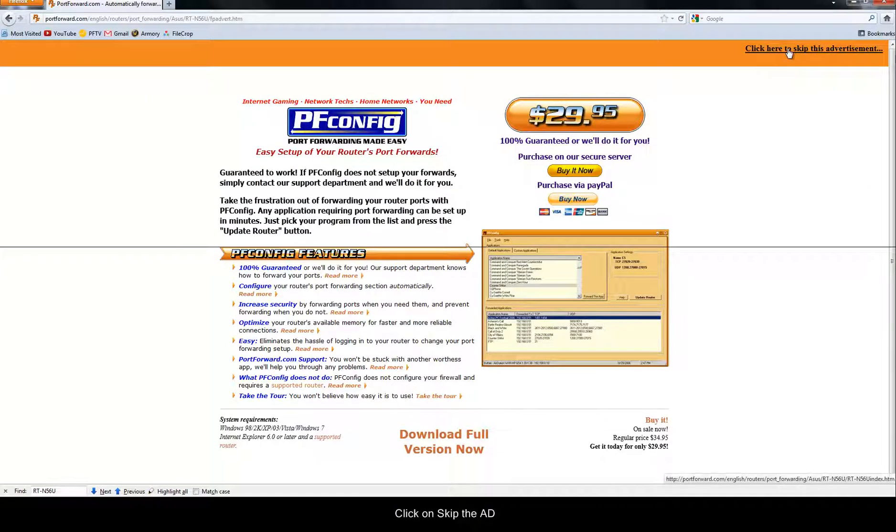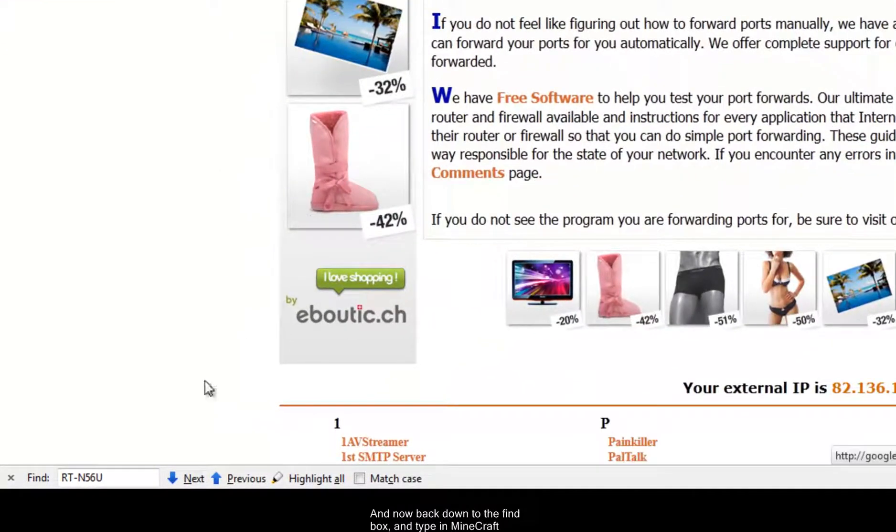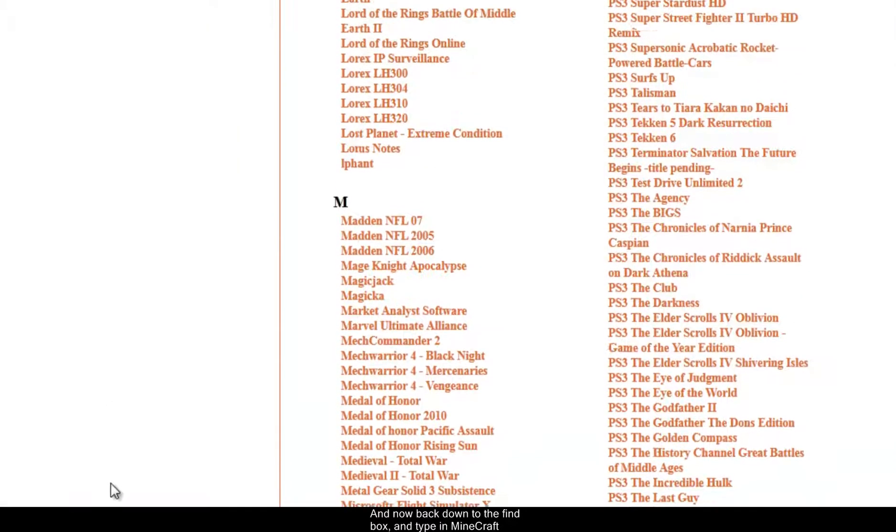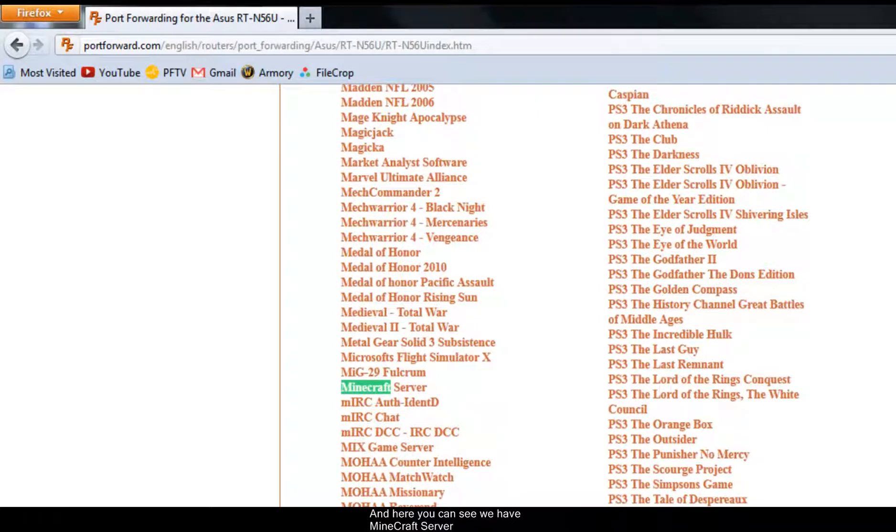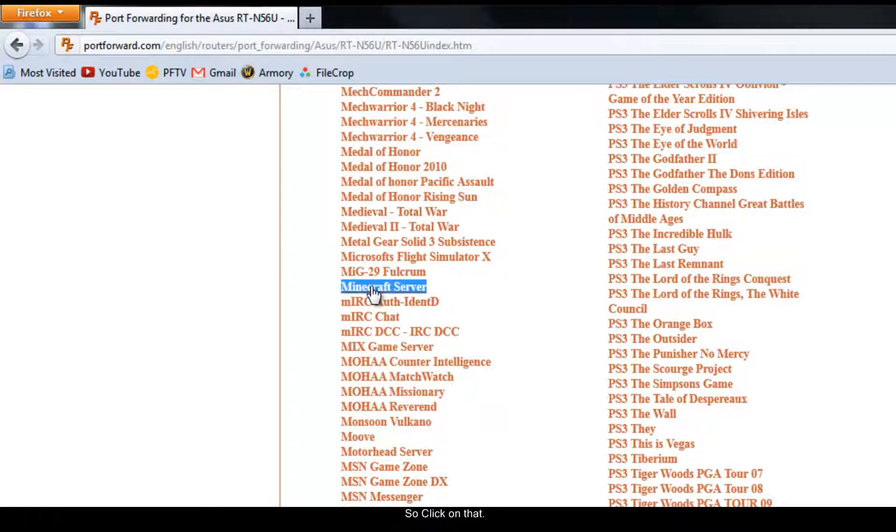Skip the advert. And now back down to the find box and you want to type in Minecraft. And here you can see we have Minecraft server. So click on that.